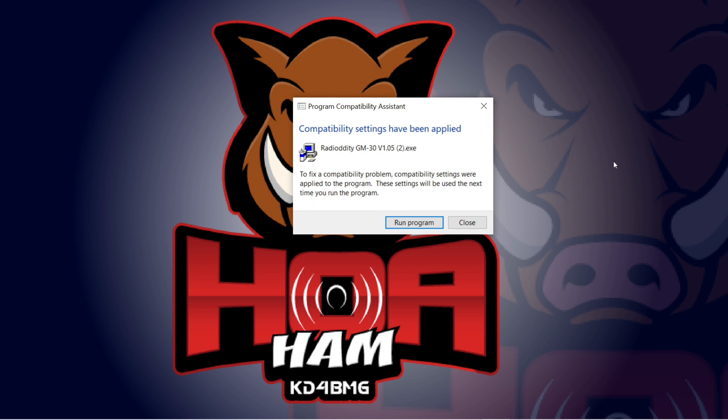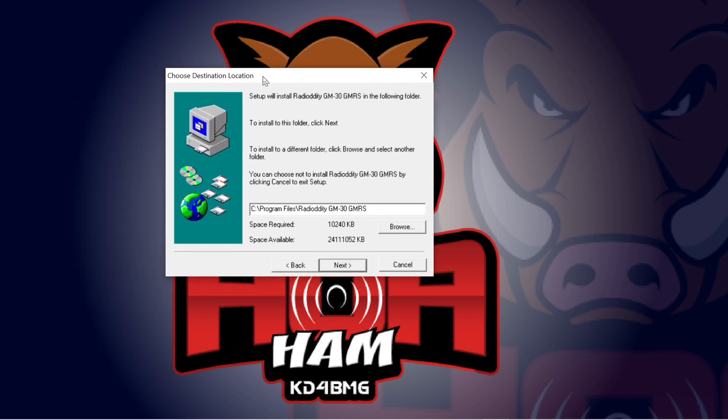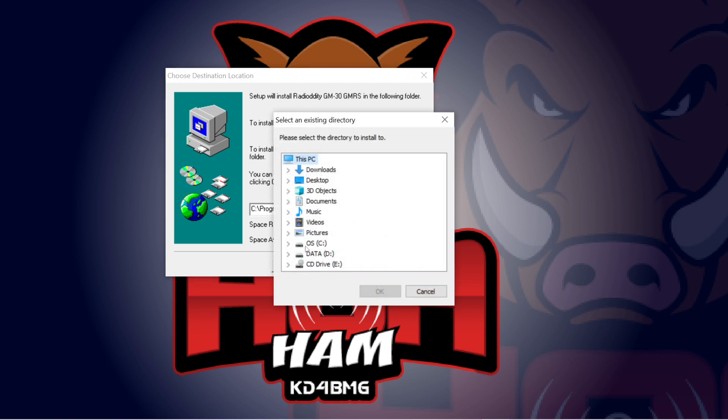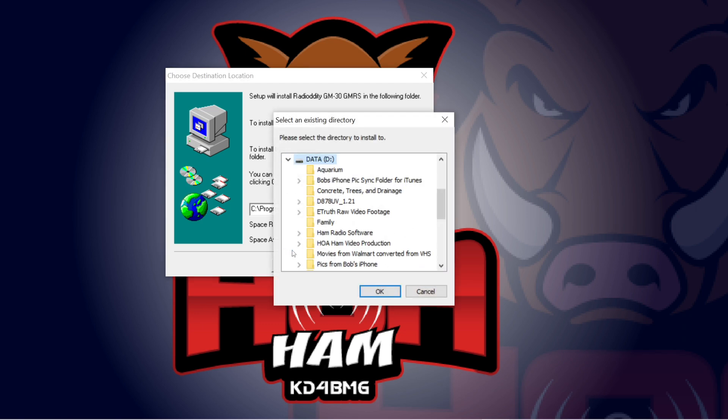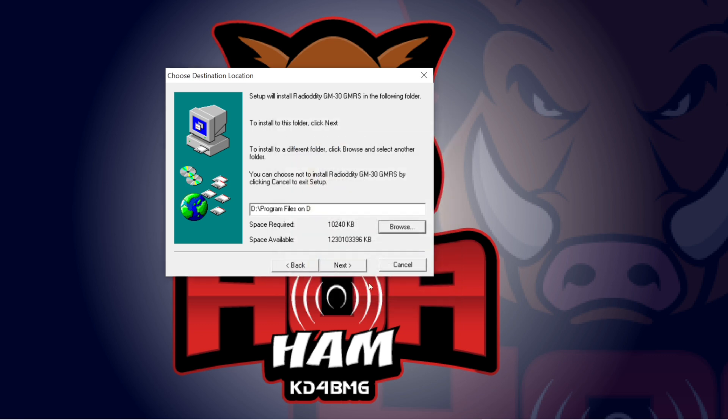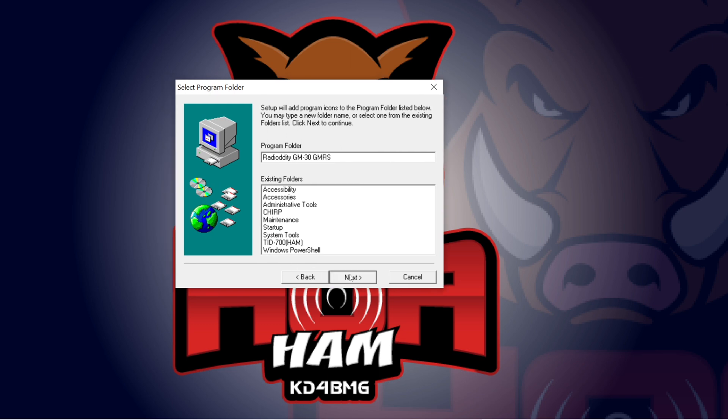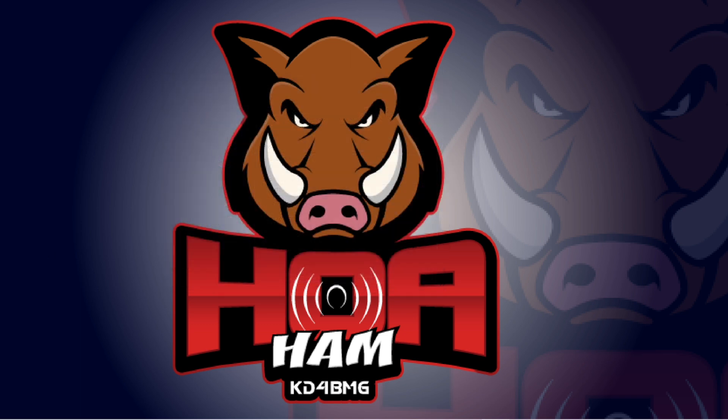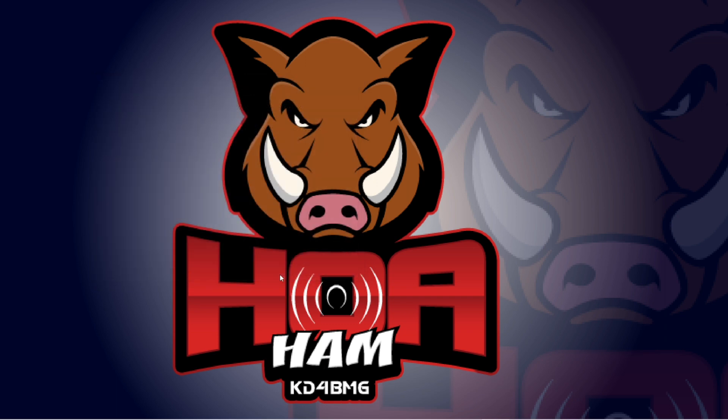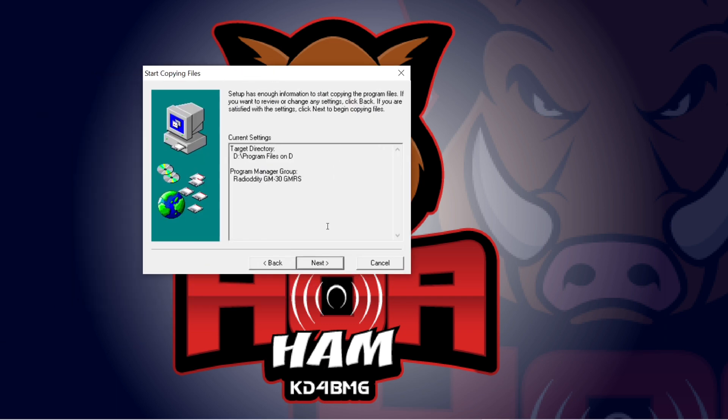All right, there is my little window that was hiding behind all of the other windows. Compatibility settings have been applied. Run program. I'm having to drop these onto my second monitor because my second monitor is what my recording software is capturing. So, hopefully, it is seeing this. I want this downloaded into a different directory, so I'm going to choose a different directory. Yep, give me an icon. Yes, please, install.